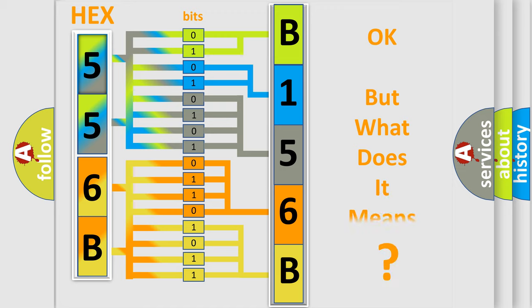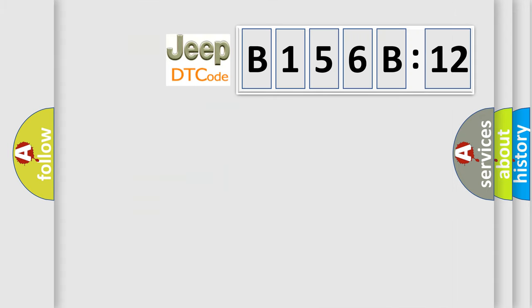We now know in what way the diagnostic tool translates the received information into a more comprehensible format. The number itself does not make sense to us if we cannot assign information about what it actually expresses. So, what does the diagnostic trouble code B156B12 interpret specifically for Jeep car manufacturers?